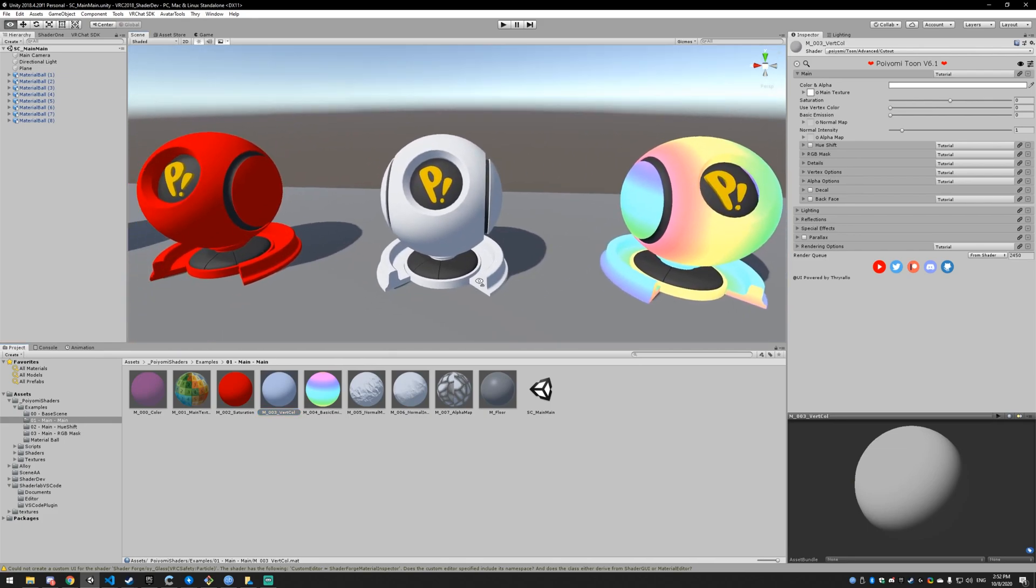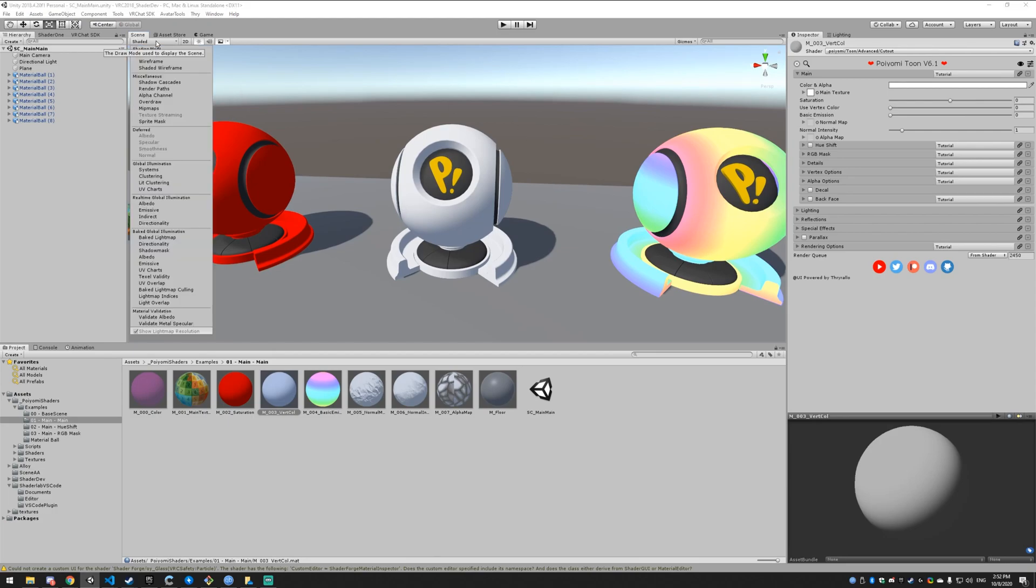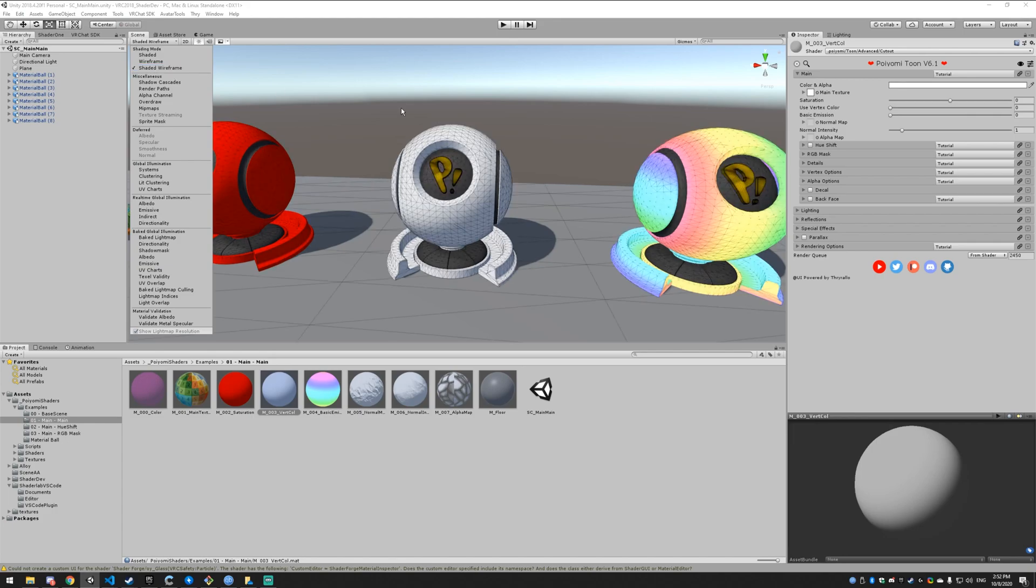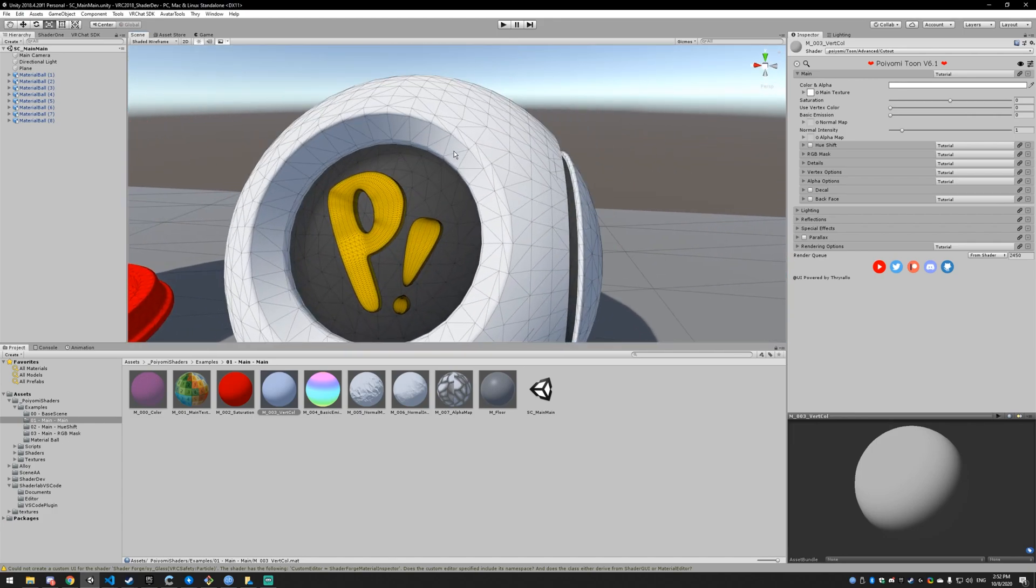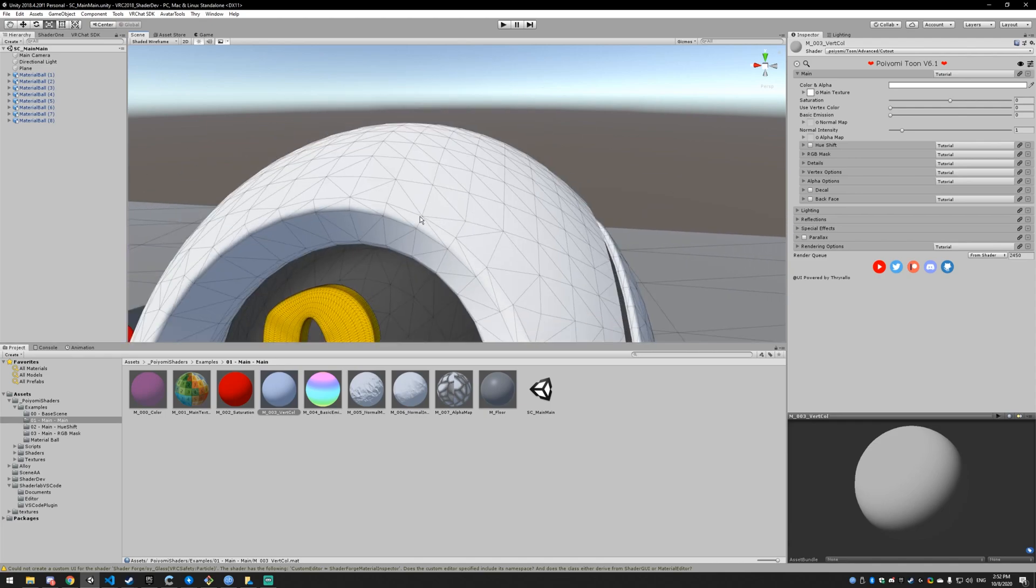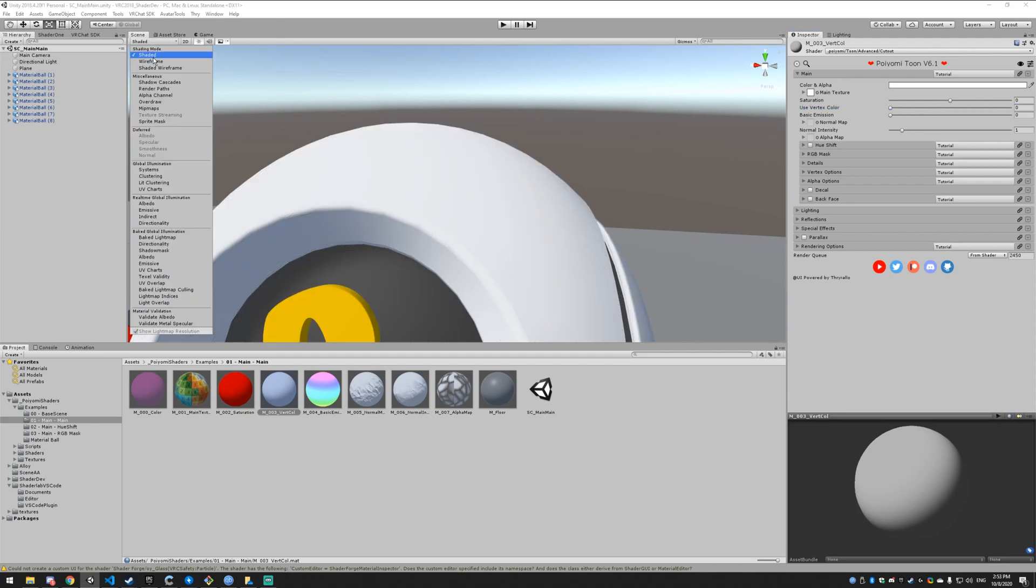Next up, we have vertex colors. Vertex colors are colors stored in the vertices of your mesh. If you don't know what a vertice is, let me switch this to shaded wireframe. You can see the polygons. Each of these triangles is a polygon, and the vertice is where they connect, this little dot. So you can store colors in there and then color your mesh with that. There's some advantages and disadvantages to doing that. You're never really going to do this unless you have a really specific use case, but know that it's there and you can do it. I can't really show you this because I have no vertex colors, but that's what it is.